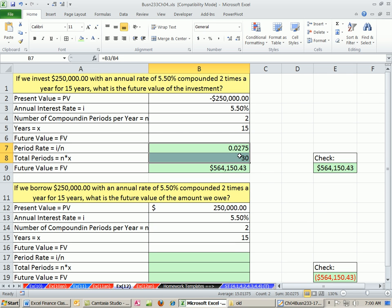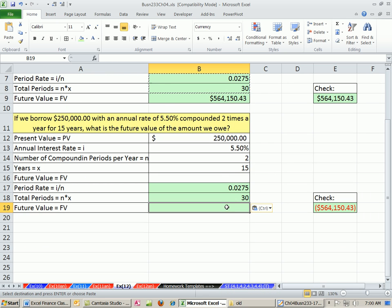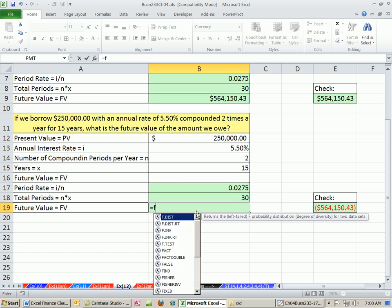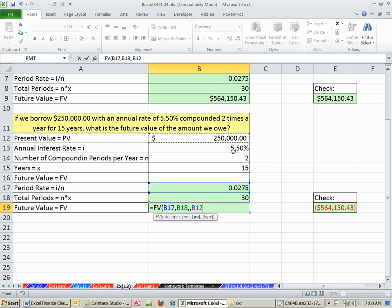Same exact numbers here, except for the only difference is when we do our future value, we've got our rate. And when we got our total number of periods, we skip over PMT. And our present value, it is positive.